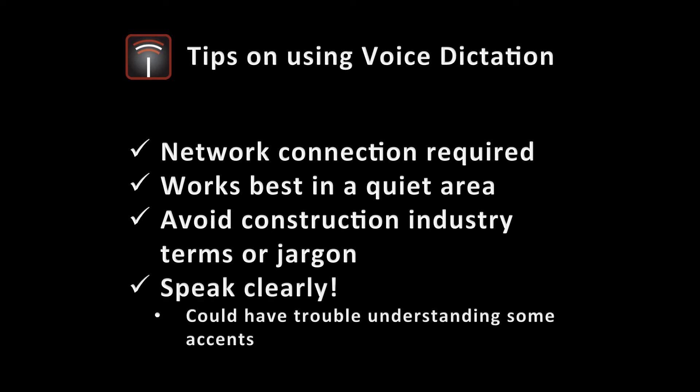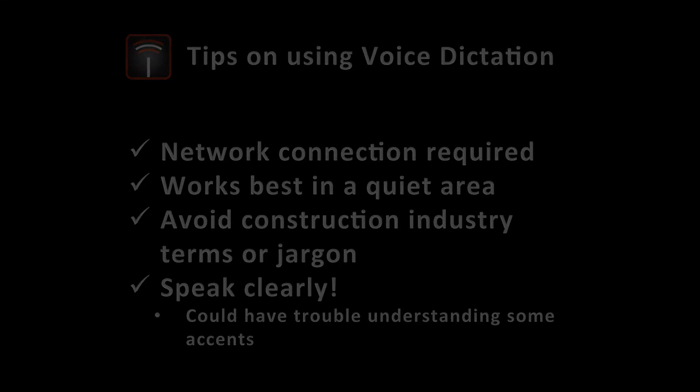And last, of course, speak clearly. Again, your mileage may vary. We've heard that sometimes it may have trouble recognizing certain accents. I don't really know, but I think you'll enjoy it if it works for you, and hope to hear lots of great stories back from folks on how they're using voice dictation with their new iPads on their projects.